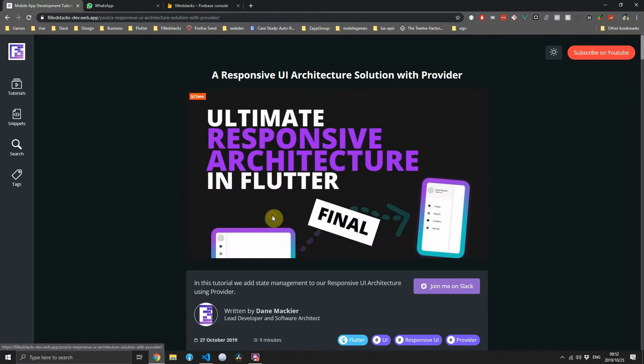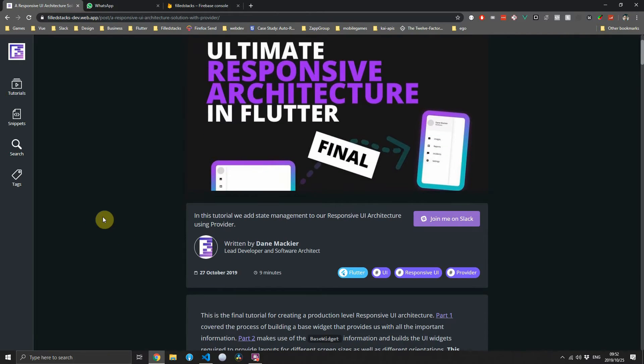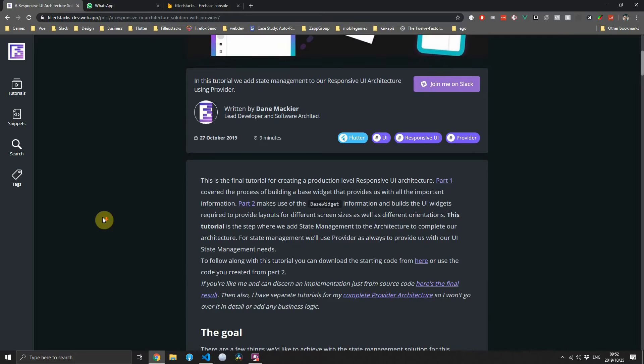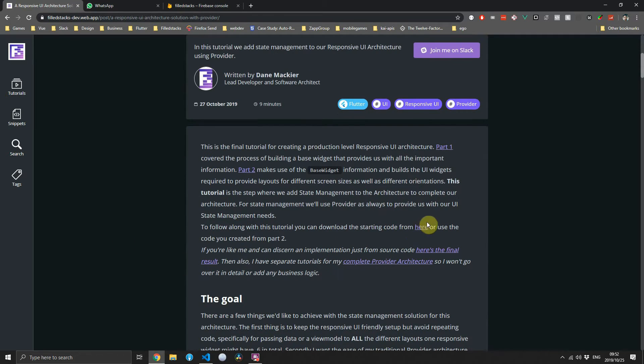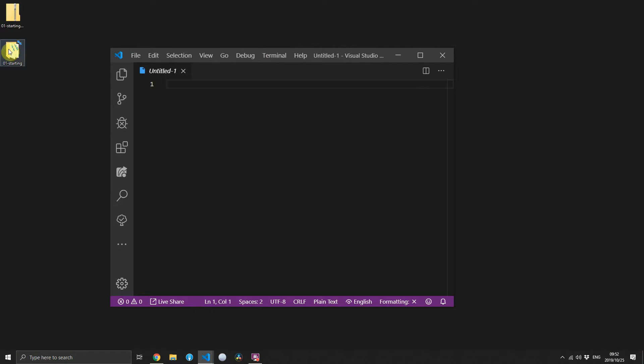We'll start off by covering the traditional base widget setup and then move on to the new state management setup for passing all this data down to the responsive widgets. As always, before we start you can head over to fullstacks.com — I have a complete written tutorial with a link to download the starting code for this project.